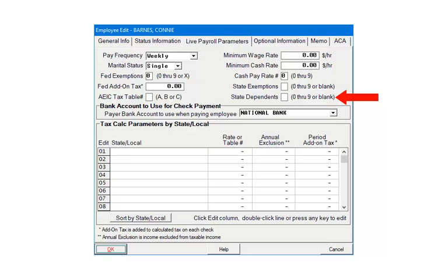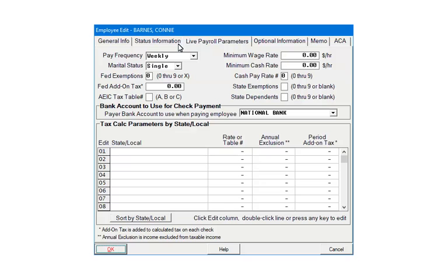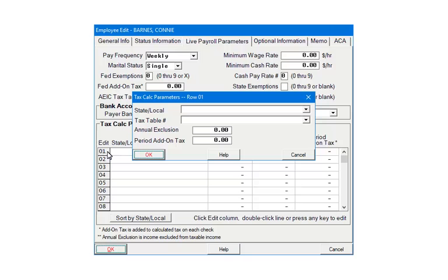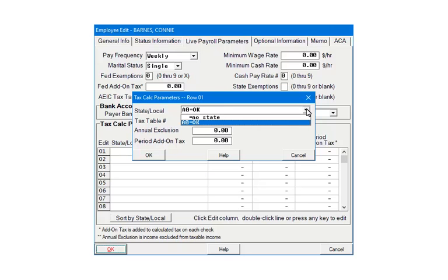The State and Local section is used to define the calculating parameters for the employee's State withholding taxes. The States and Locals were set up on the Payers State and Locals screen. Either double-click or click the number on the first blank line. Click the drop-down arrow to select the State or Local tax information. From the drop-down, select the State that will be used to calculate the State withholding. For the tutorial we are selecting Oklahoma.